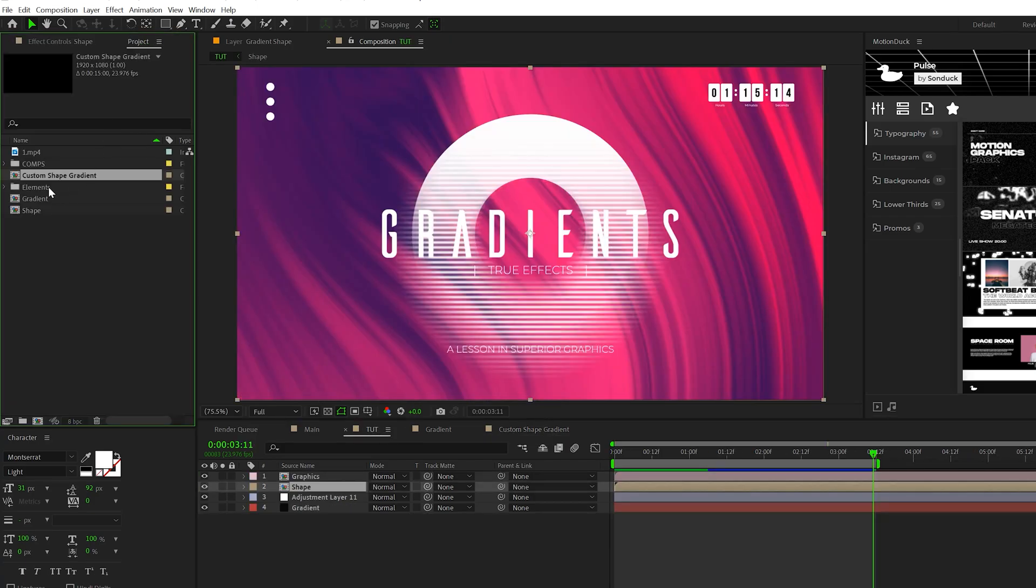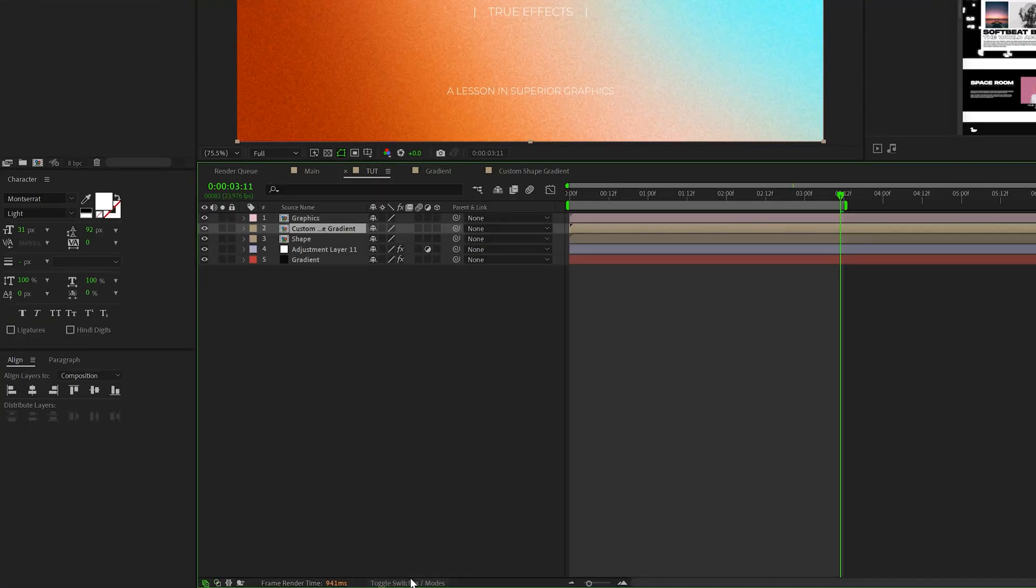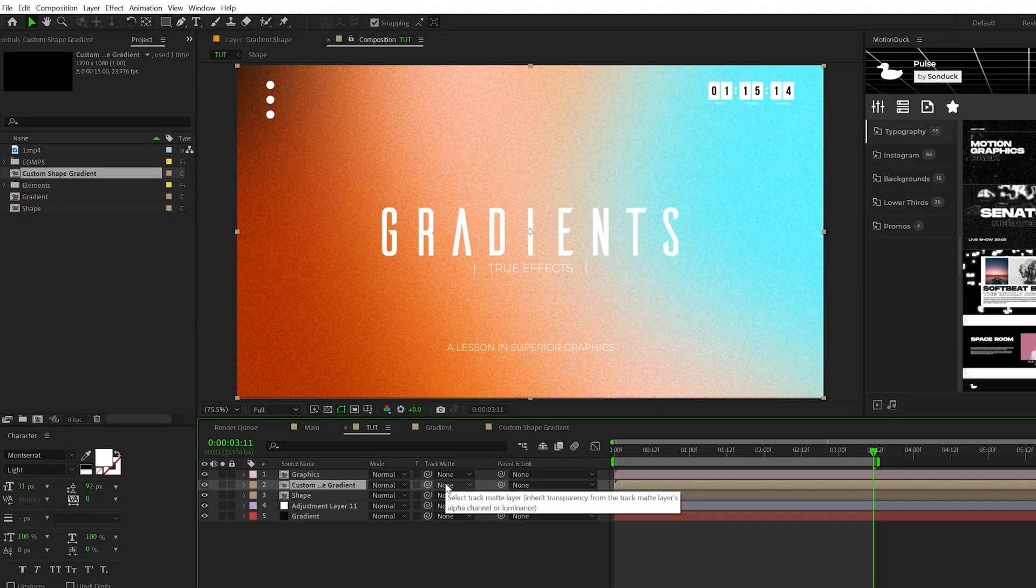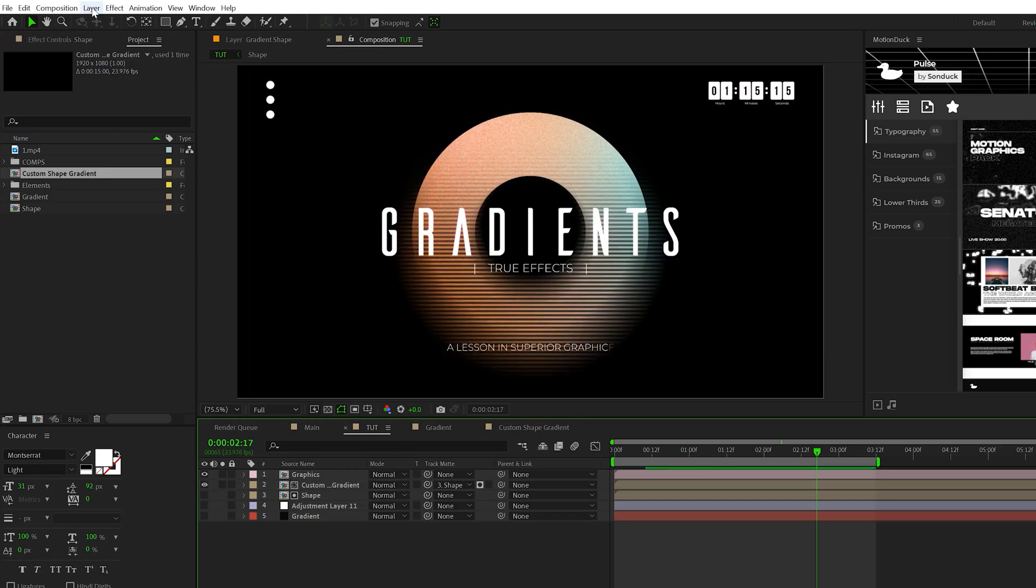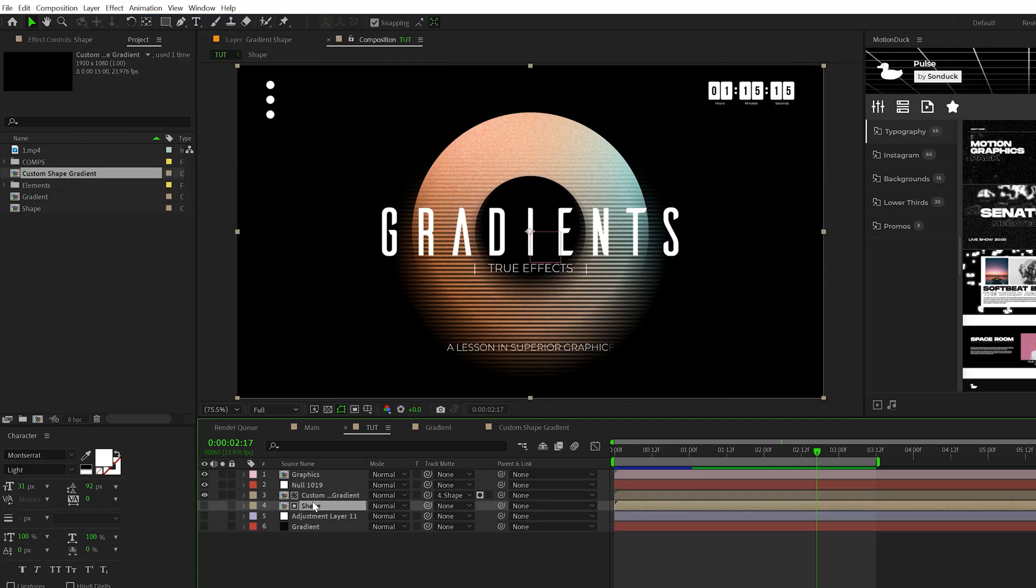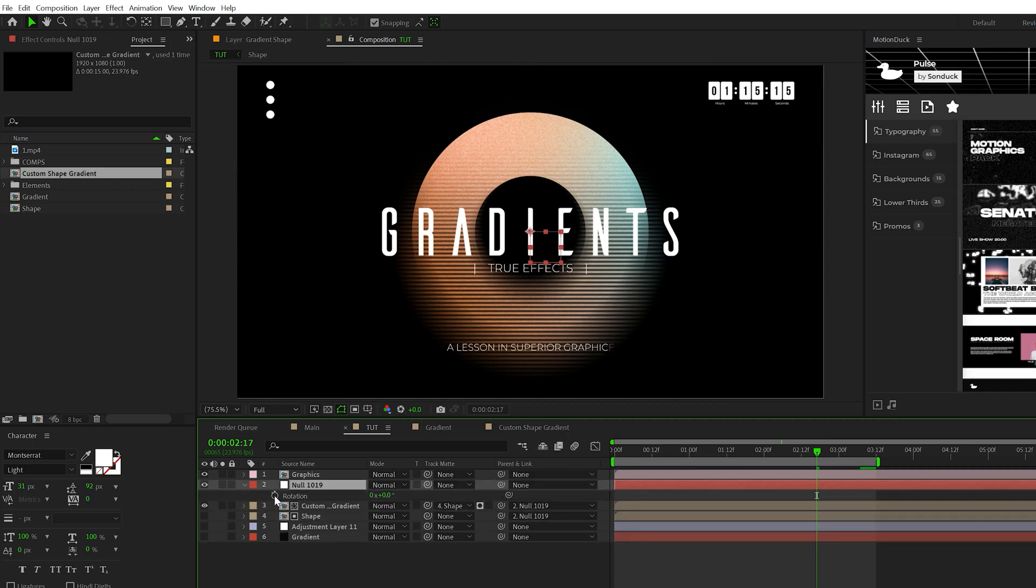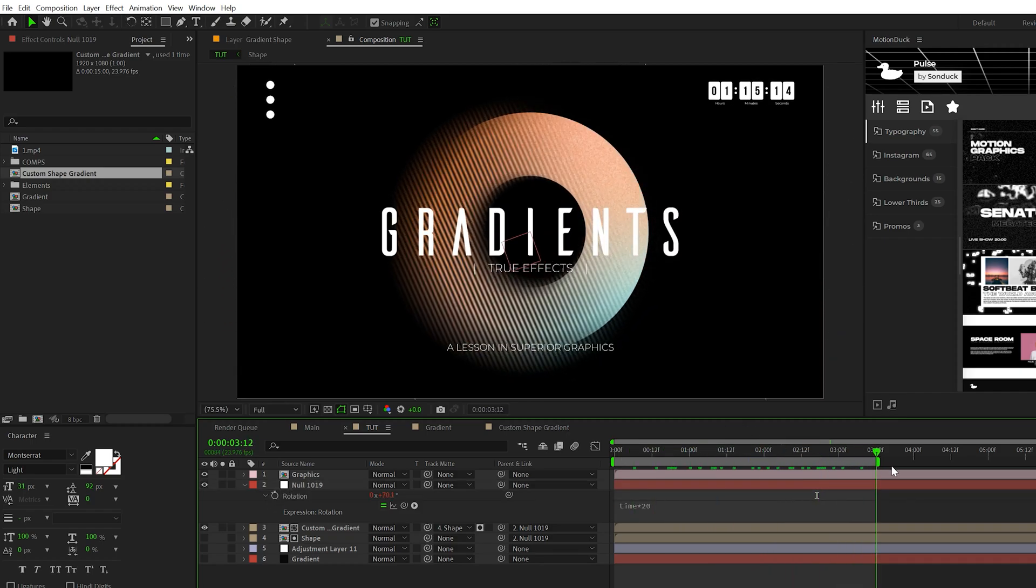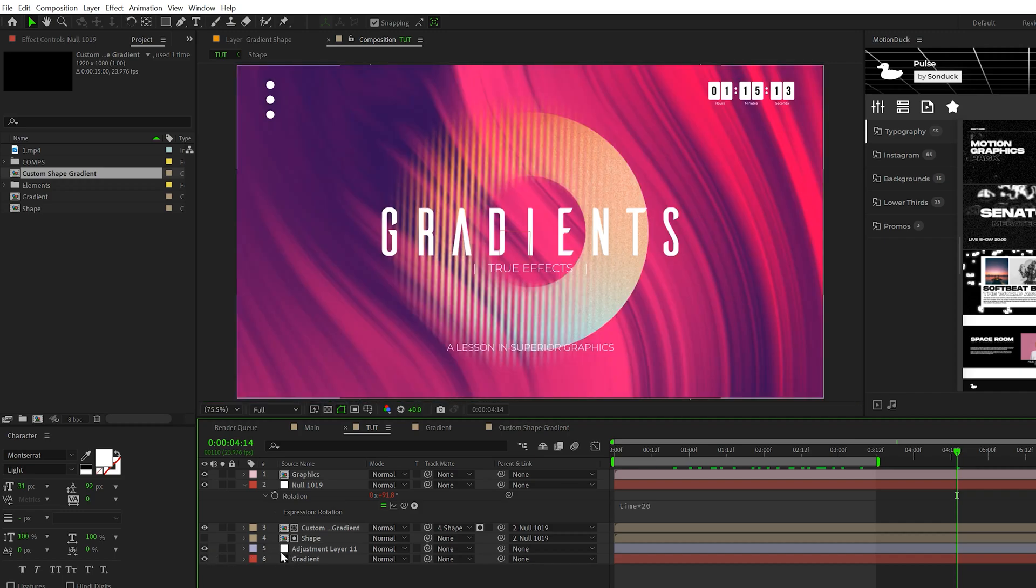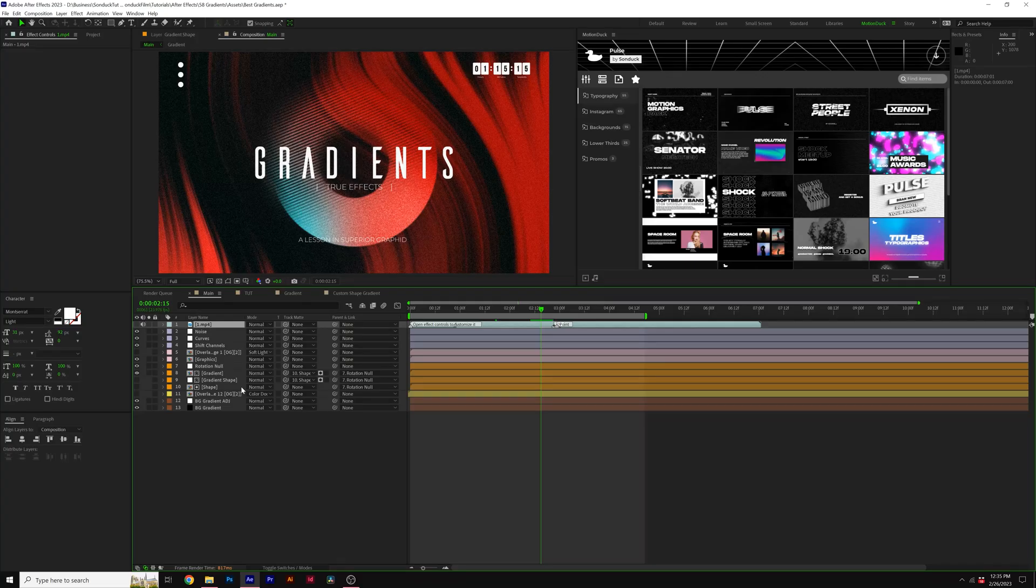Then we'll go back to our main composition, bring in that custom gradient we just created, then toggle switch to the modes until you see the track matte. For your custom gradient, set that to your shape. Now we have this custom gradient on our shape. That by itself looks really nice, but we want to animate this further. Go to layer new null object, parent the shape and the gradient to that null object, hit R for rotation, click it and type in time asterisk 20. This will continually rotate that shape. Coupled with your background we've created, it's going to come together. We'll play with some color effects to dial this in.